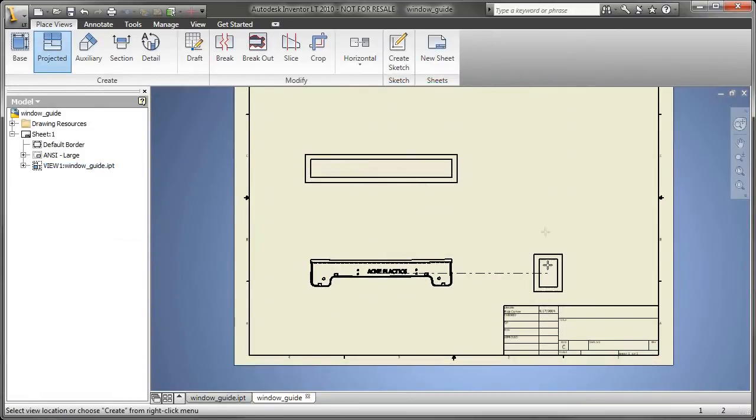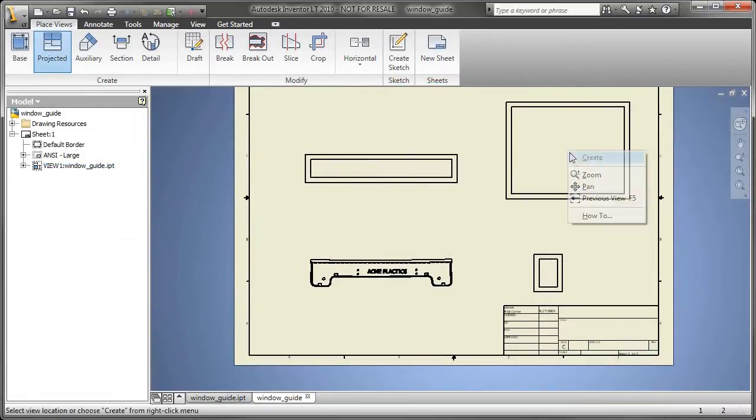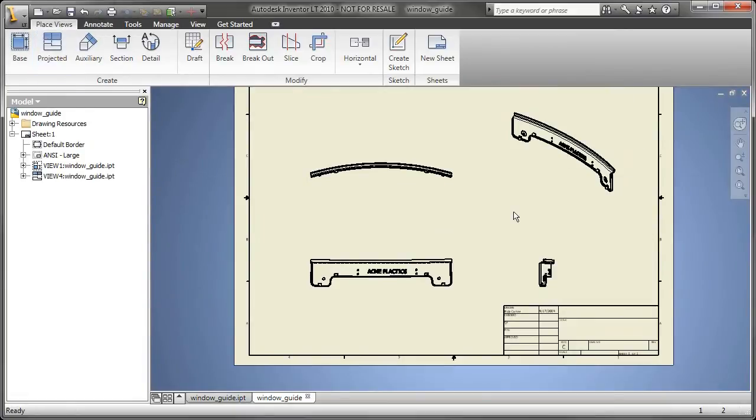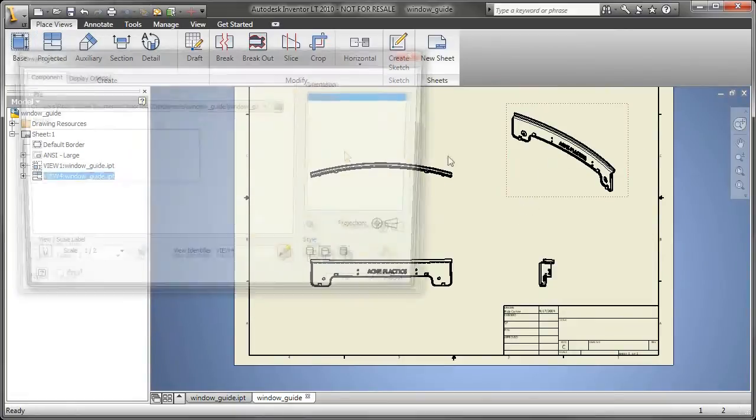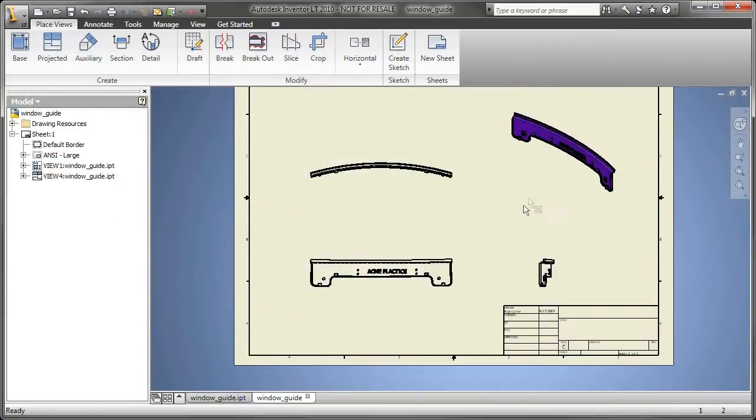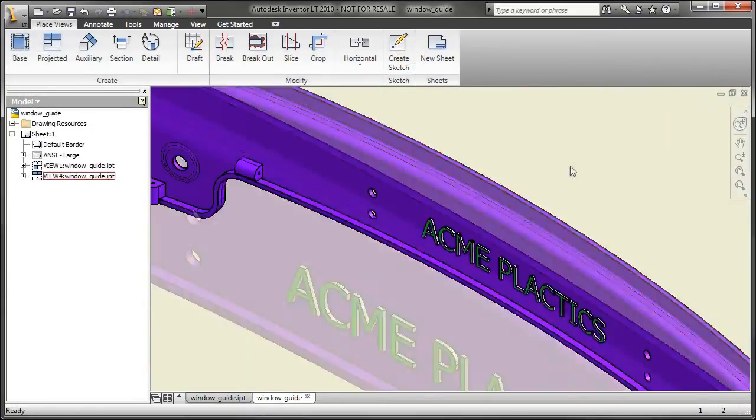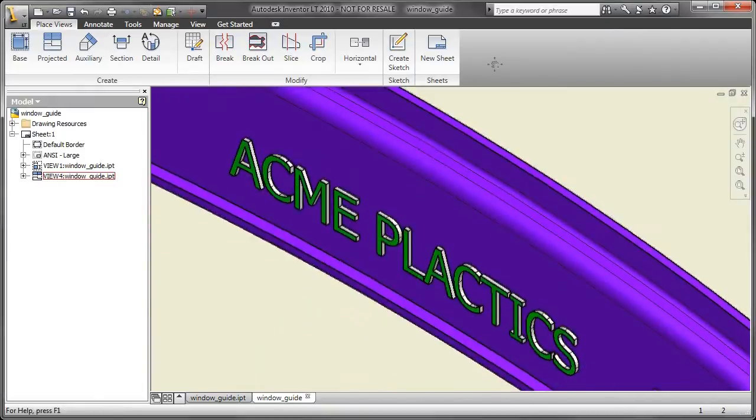So I'll place a front, a top, an isometric. I like to shade the isometric views. I think it really comes across pretty nicely.